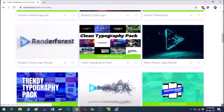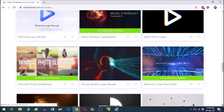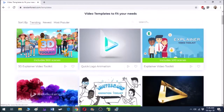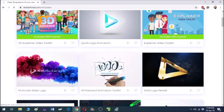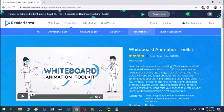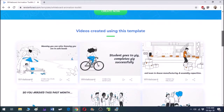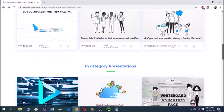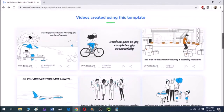On the left you have a modern mobile app kit, then there is an Instagram stories pack, and many others. I am interested in this whiteboard animation toolkit, so click on it. In the whiteboard animation toolkit there are more than 450 interactive scenes, animated characters, and templates which you can use effectively to create your own story.